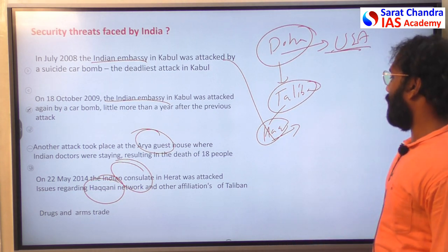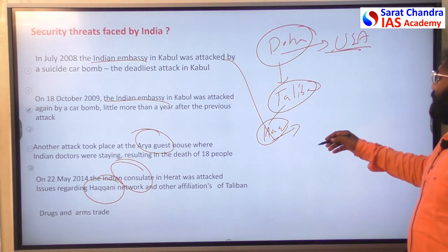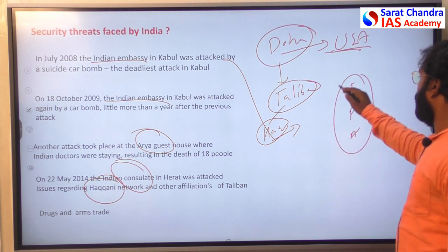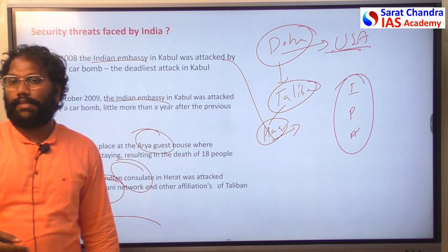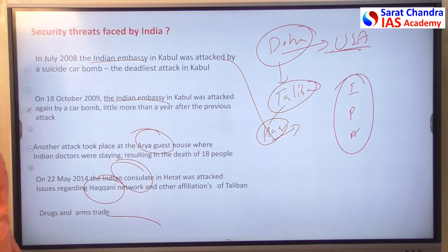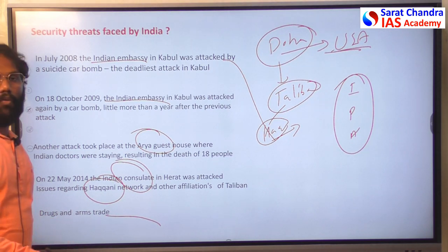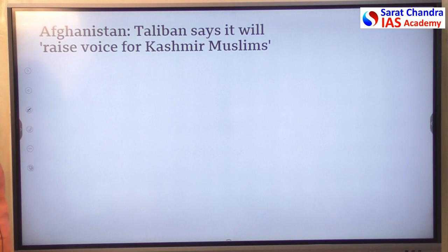Drug trafficking and arms smuggling are very high within the Afghanistan-Pakistan-Iran region, posing serious threats. Afghanistan and Taliban are heavily involved in drugs and arms smuggling. Additionally, in recent days, the Taliban has claimed it will raise its voice for Kashmiri Muslims, posing a further concern for India.